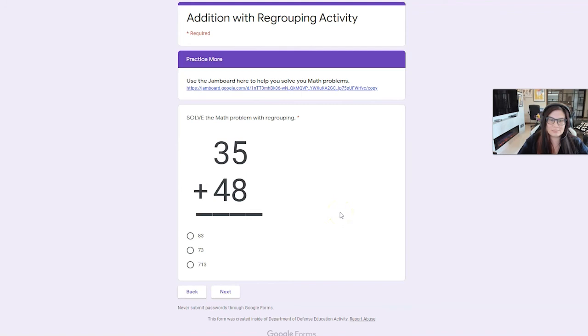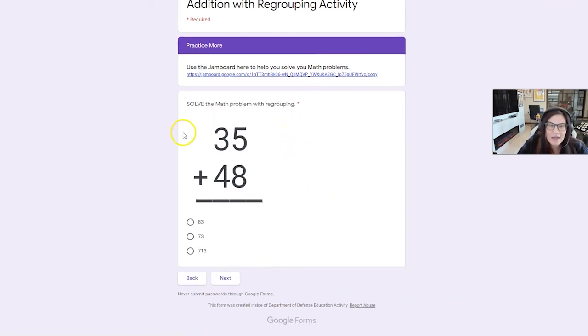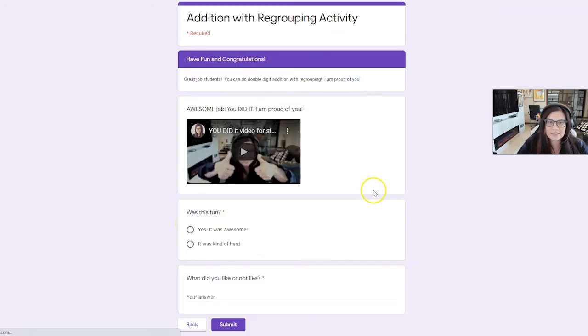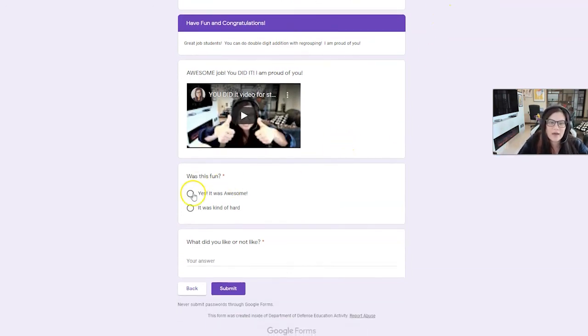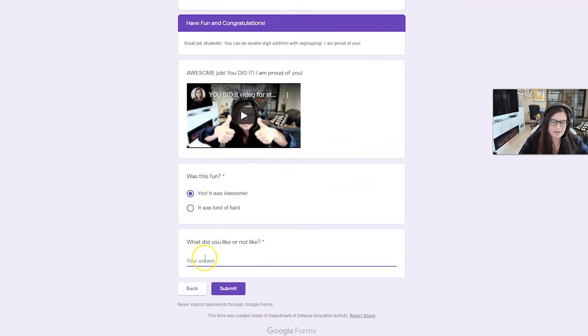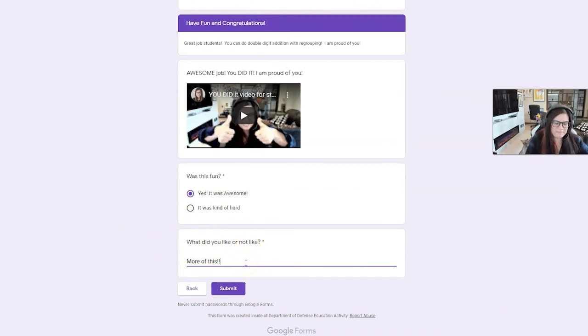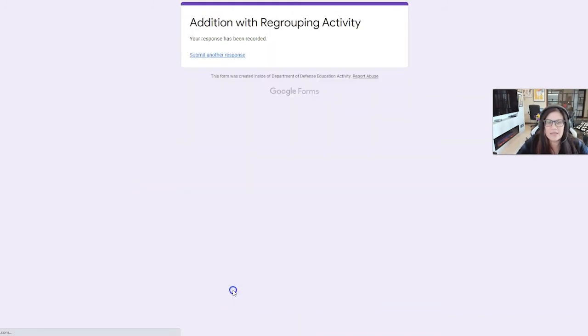So it took me to another problem, my practice problem. And now that I understand how to do a double digit addition with regrouping, I know the correct answer for this is 83. So I'm going to choose 83, click next. And then I have a video telling me, awesome, great job. I did it. Was this fun? Yes, it was awesome. More of this, what did you like or not like? I like the bunny ears in my video. And then you can click submit.